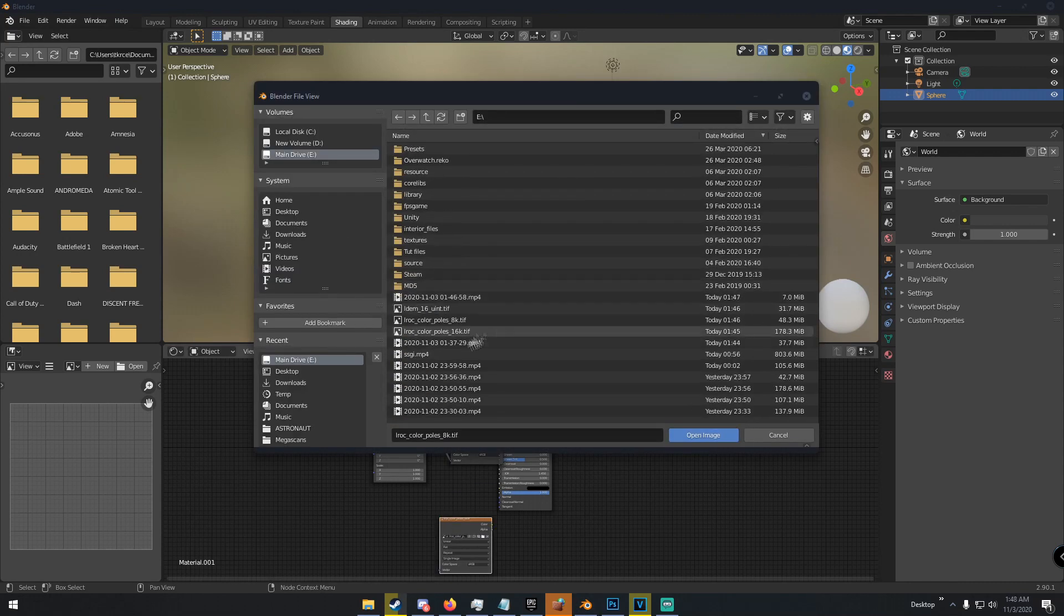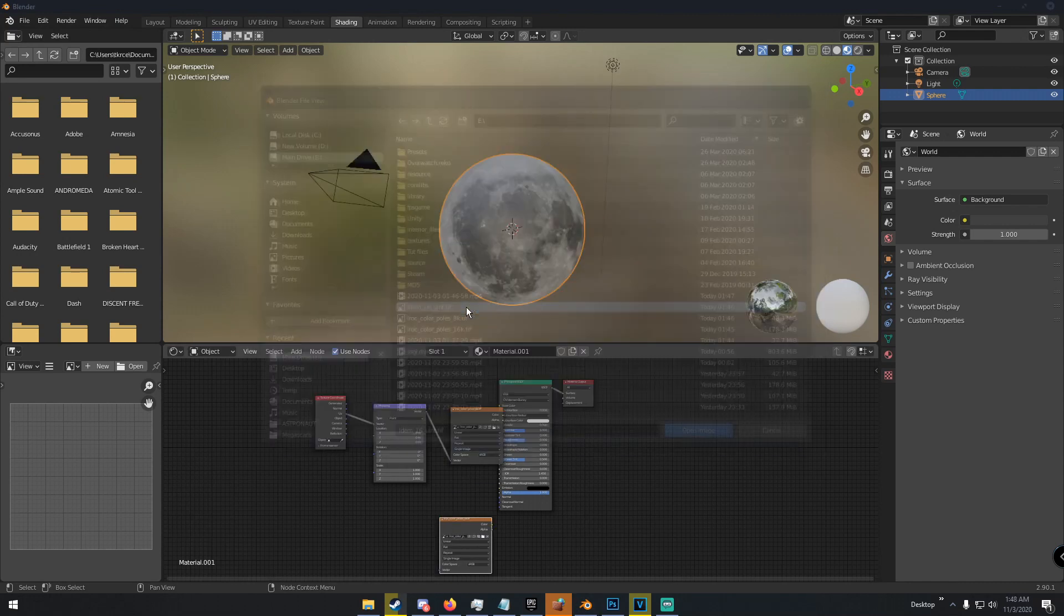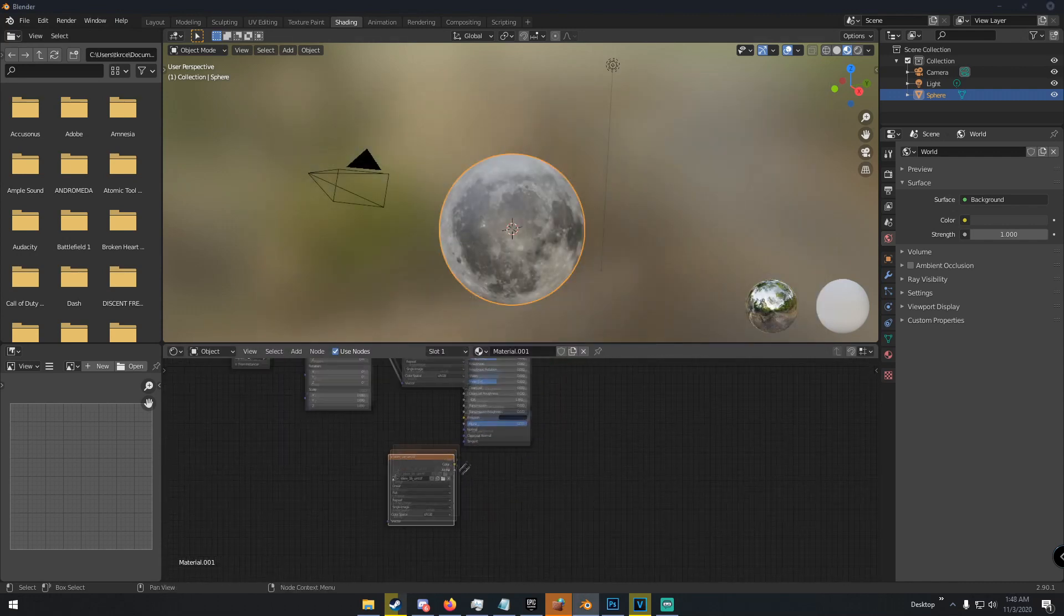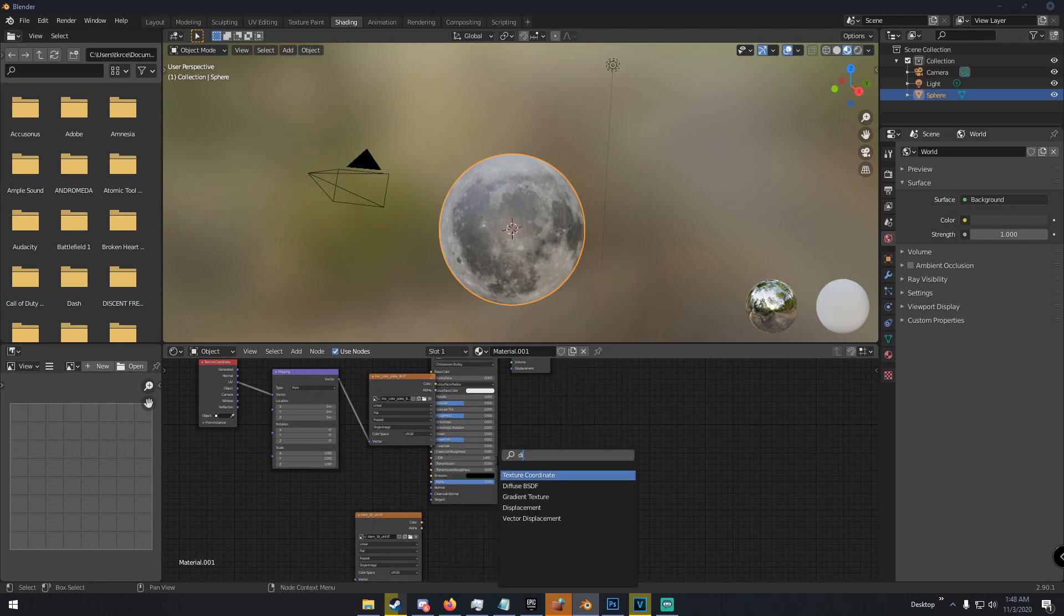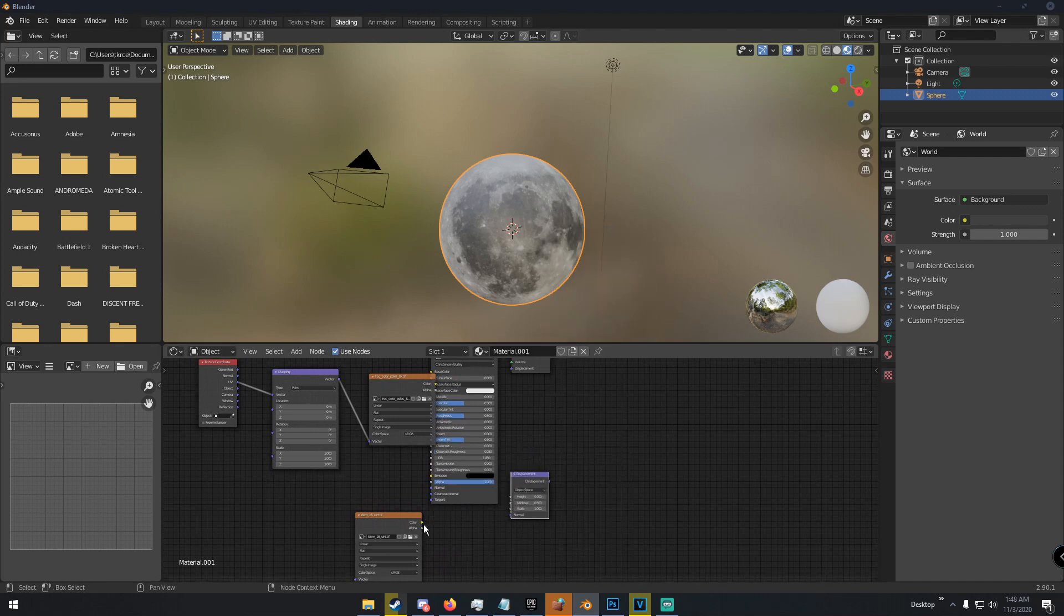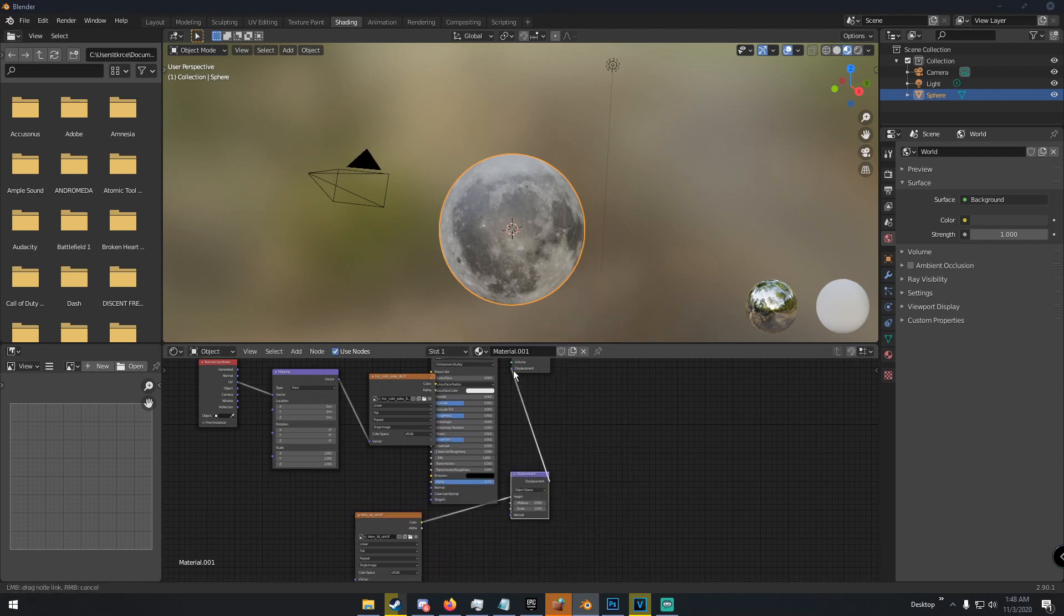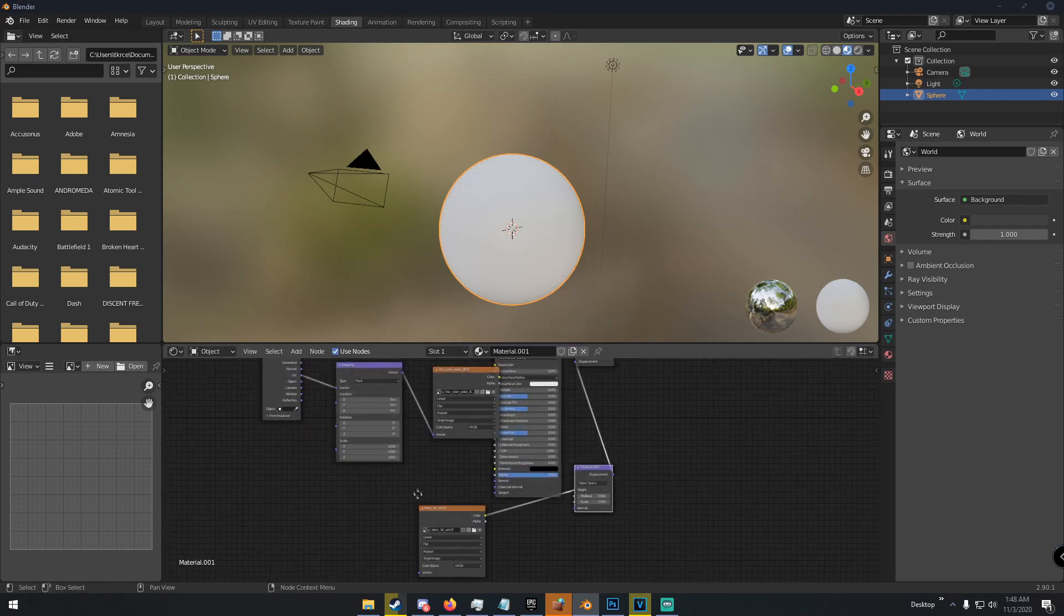Duplicate the texture node and get your displacement texture. Add a displacement node, connect it to the height, and connect it to the displacement.